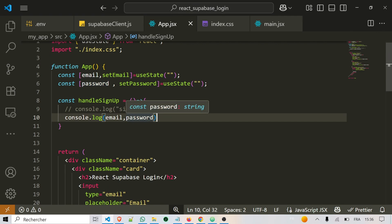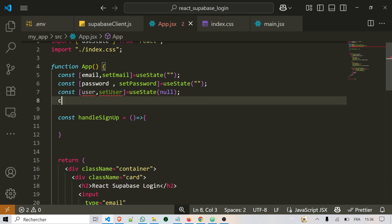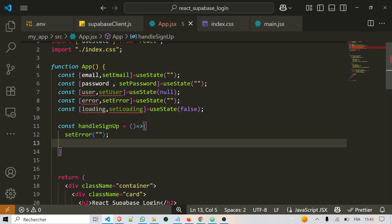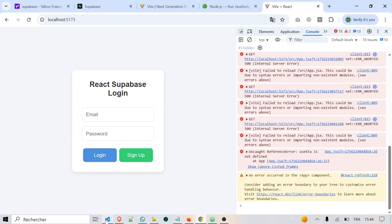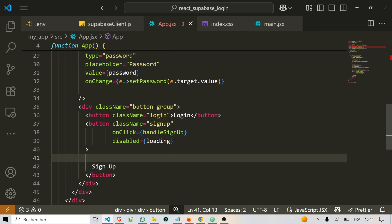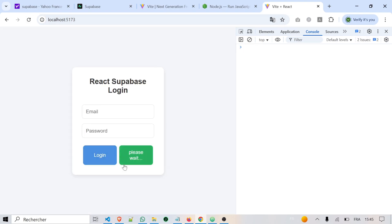Now let's build the signup logic. We'll need to add some new states: a user state which will store user information (default null), an error state for storing error messages, and a loading state. We add a loading state to show indicators — for example, when the user clicks the signup button, we disable it until signup is completed. If loading is true, show 'please wait'; otherwise, show 'signup'. Let's test that — refresh, click signup, and it shows 'please wait'.